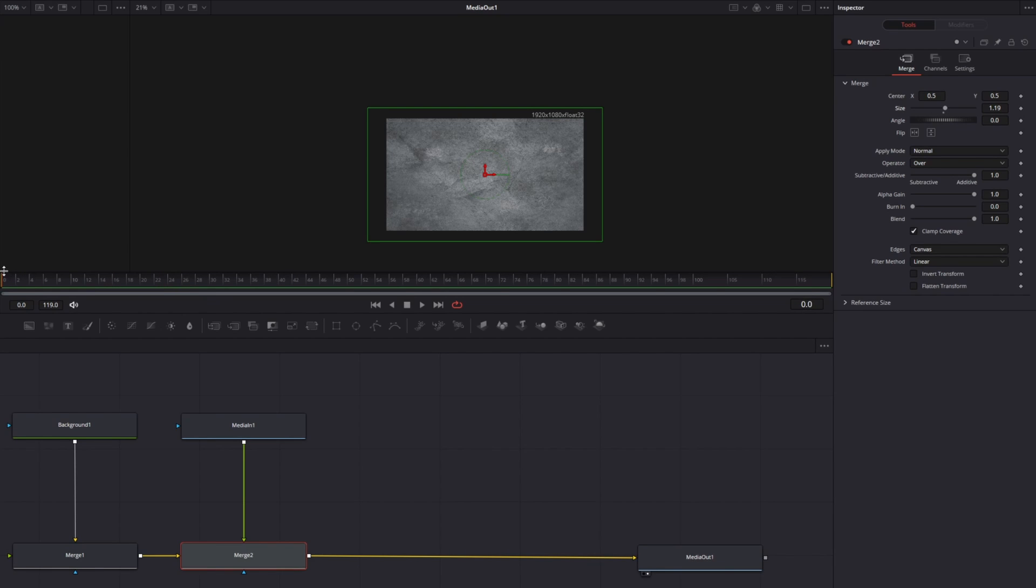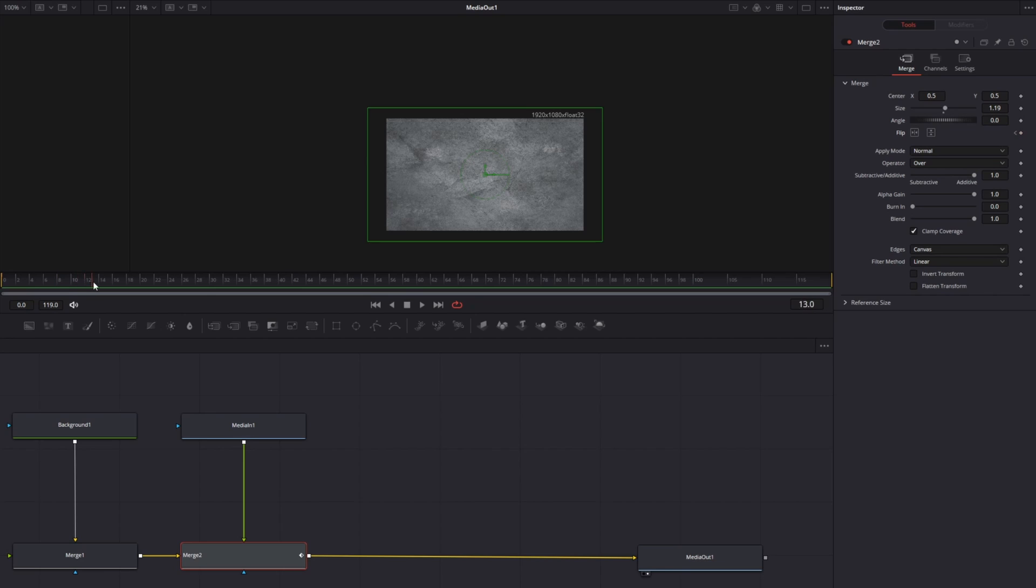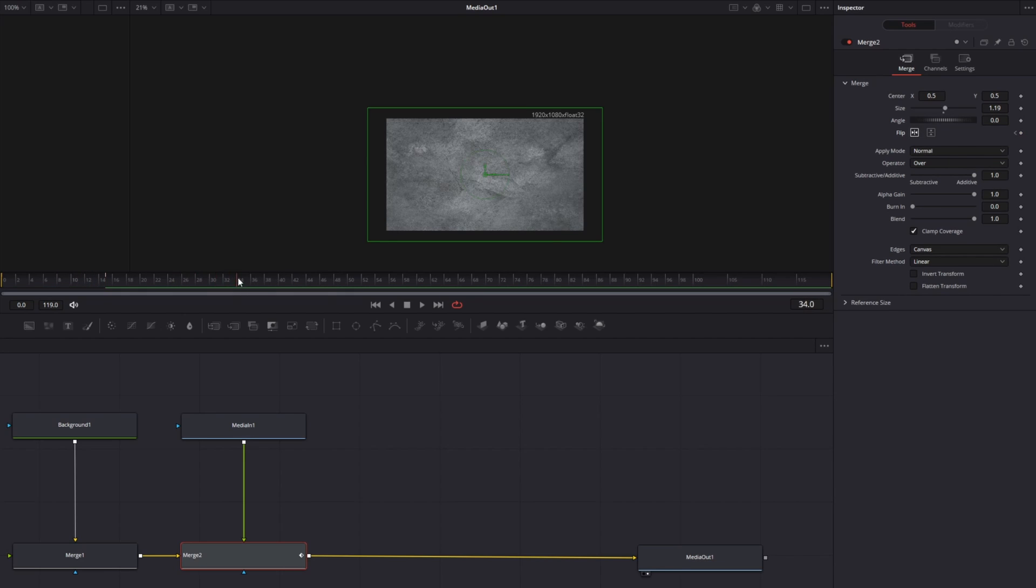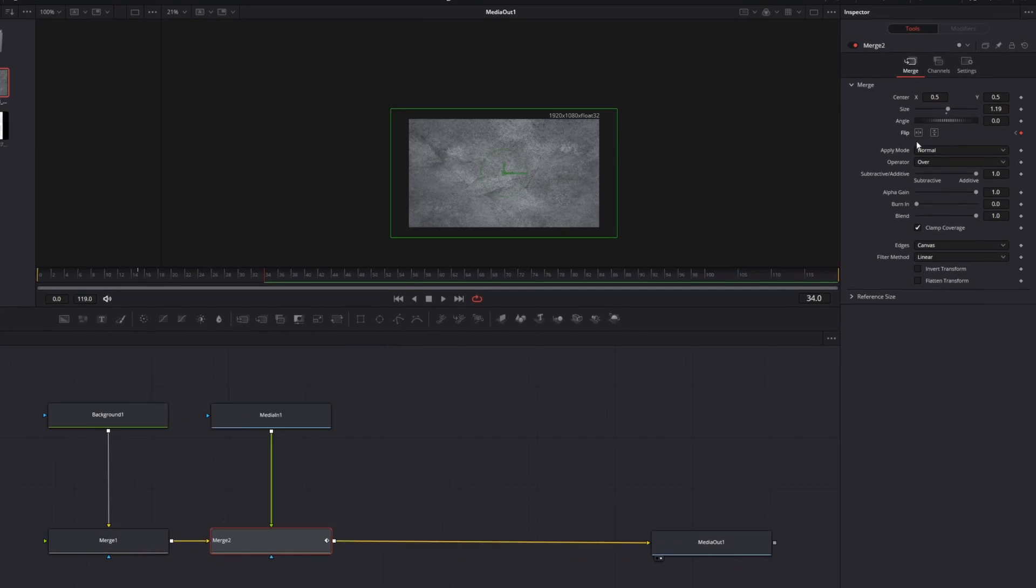Then take the playback cursor and put it to the first frame. Click the animate square on the flip attribute and move the cursor a few frames forward. Then press flip horizontally. Go a few frames further and unselect it again.